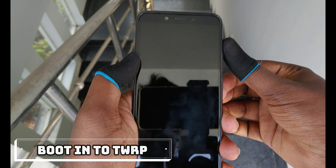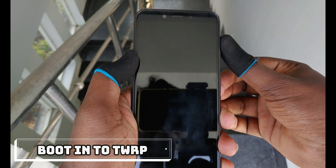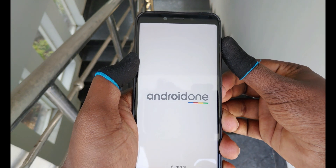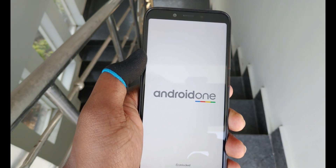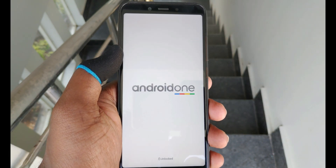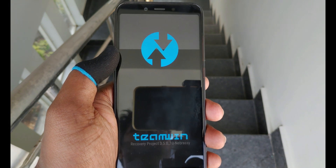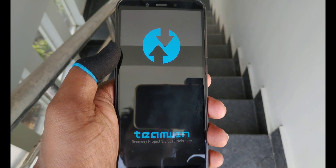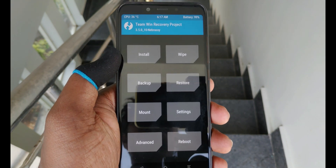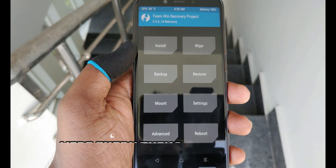Boot your device into TWRP. If your device doesn't have TWRP and you don't know how to flash a TWRP, please watch my video about flashing a TWRP image — the link is provided in the description below. Now boot into TWRP and then wipe everything.